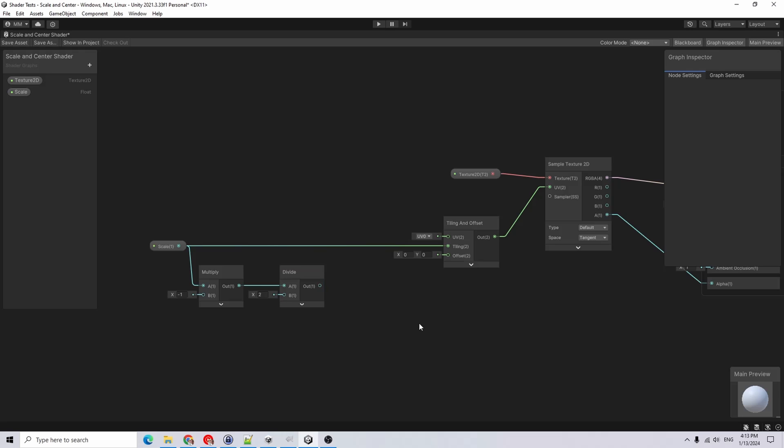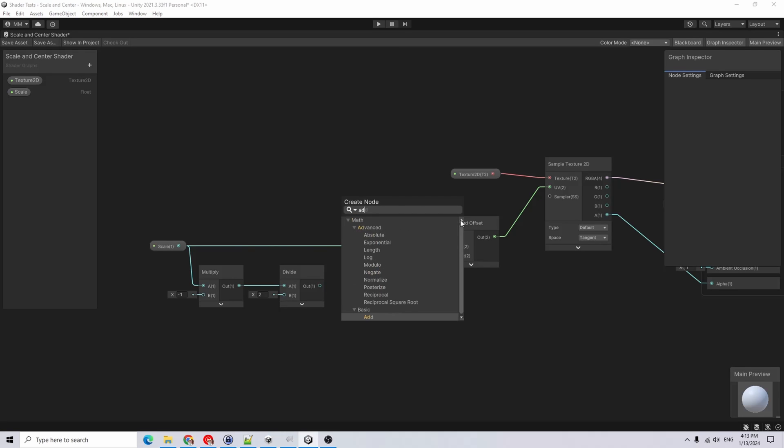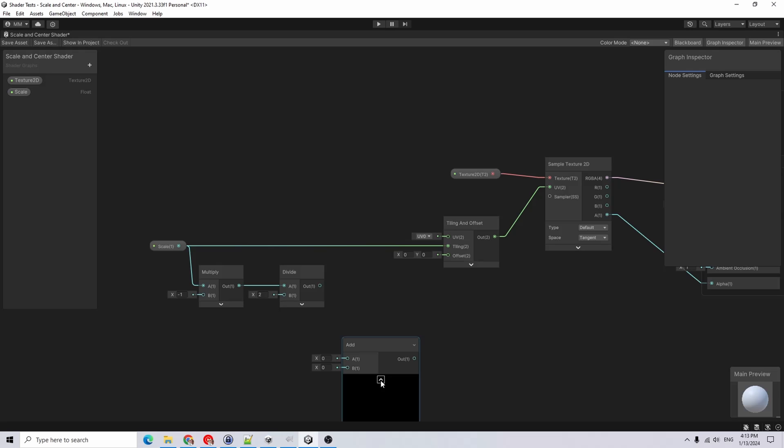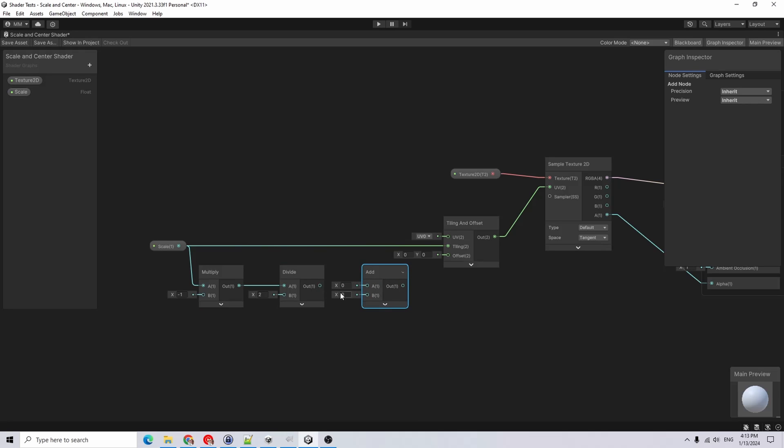Space this out. Then finally we're going to add an add node. Feed our output into here and we're going to add by 0.5, and then that will be our offset for our texture.